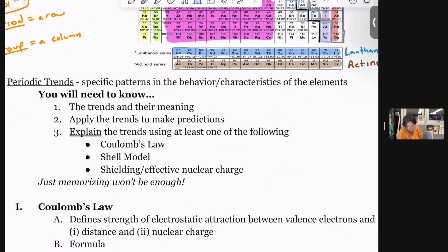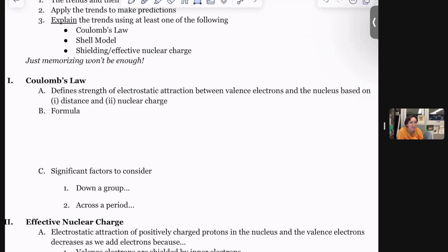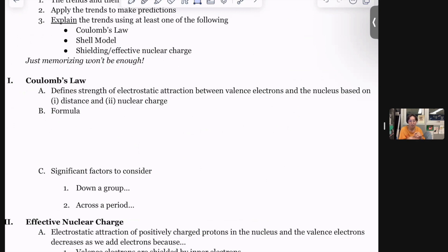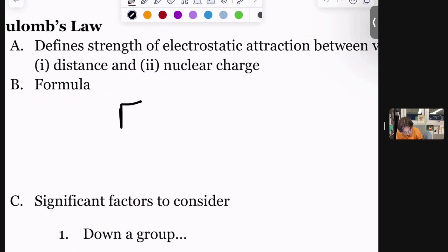We've got Coulomb's law — it's literally like the exact same one as what you learned for gravity. Coulomb's law can be used to talk about any charged bodies, and it's the way we talk about the attraction between any charged bodies in chemistry. We care about the atom, so the charged bodies we're talking about are the nucleus and the electrons. The formula is: force of attraction equals K Q1 Q2 over R squared.